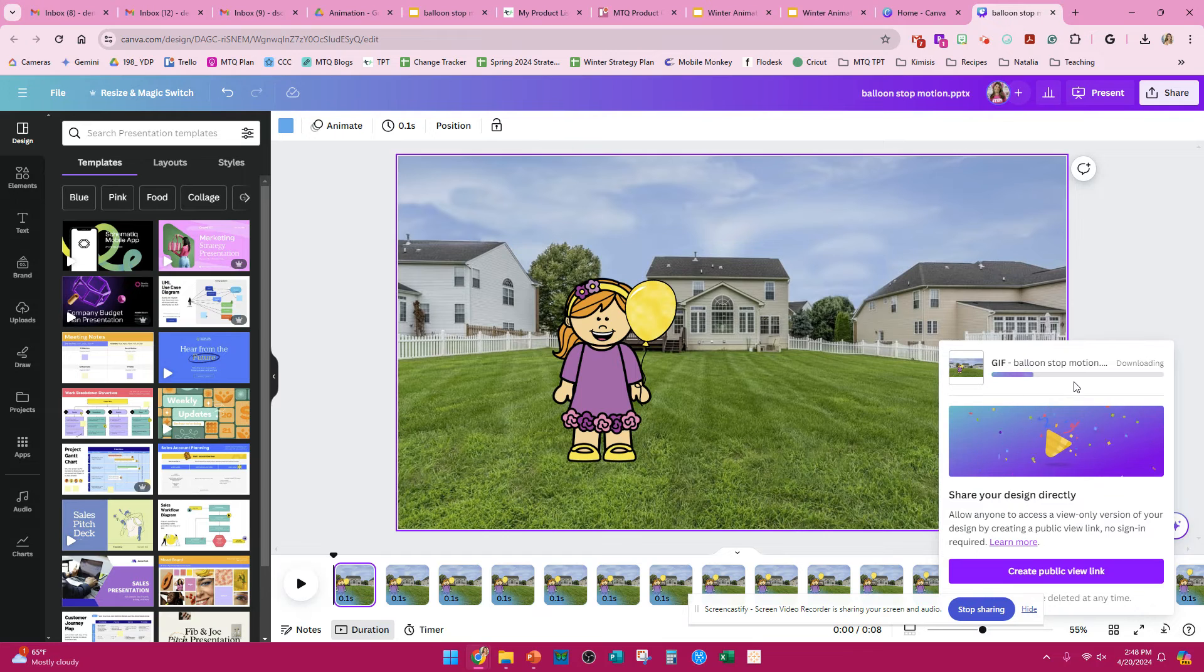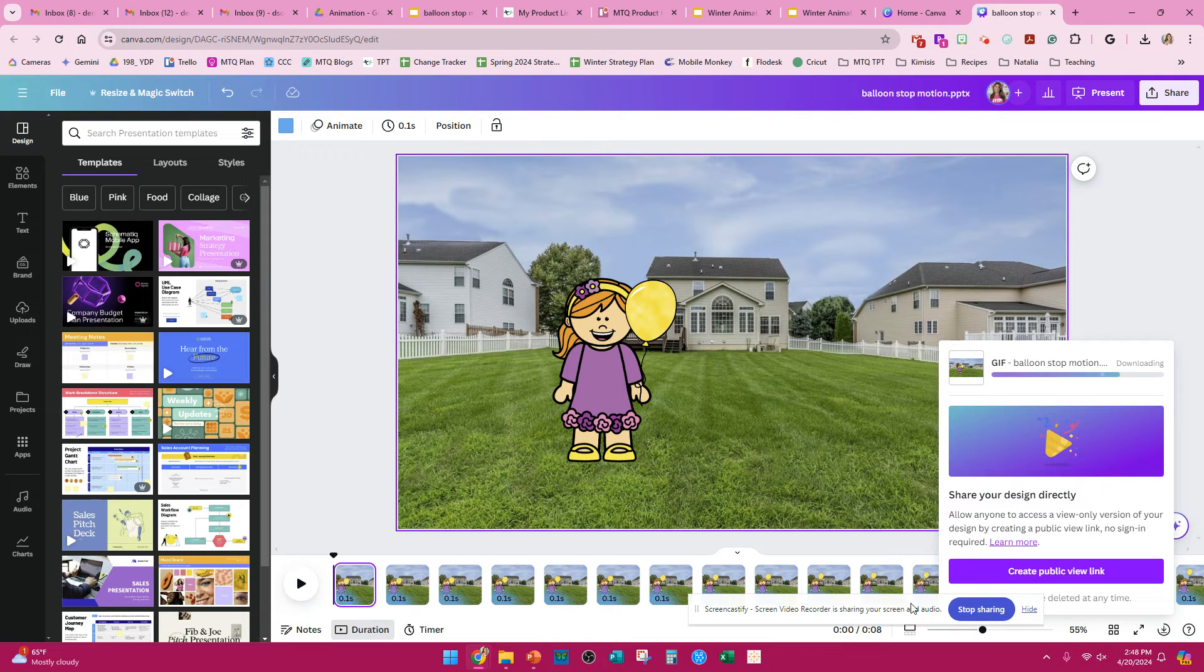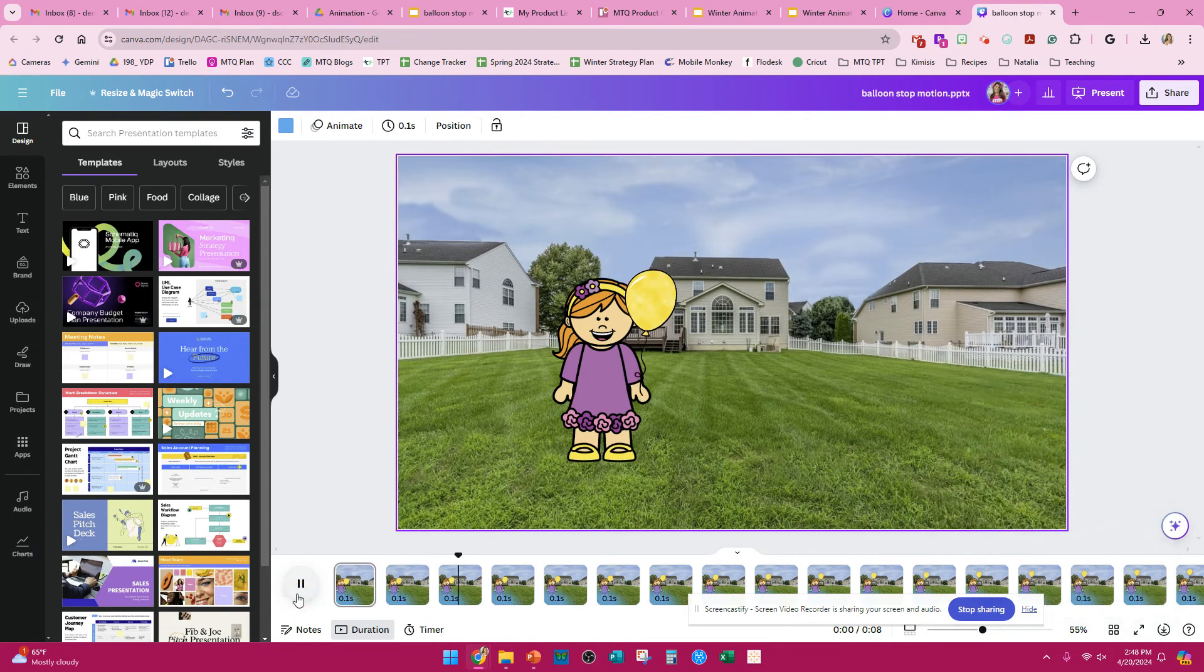It's going to show up right here, let you know that it is downloading, and when it is all downloaded and done, you can open it, and you can view your GIF.